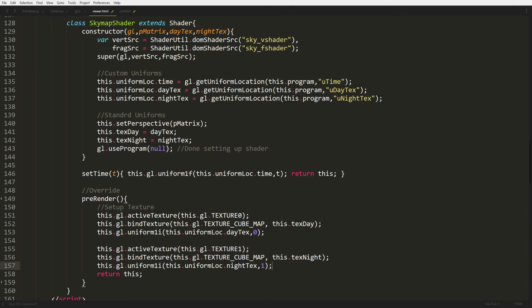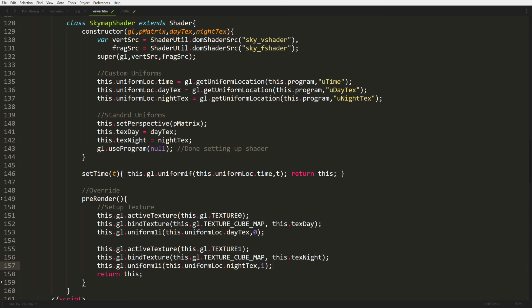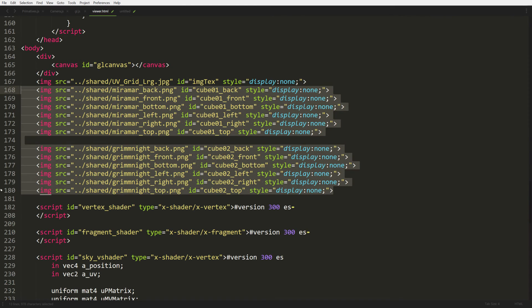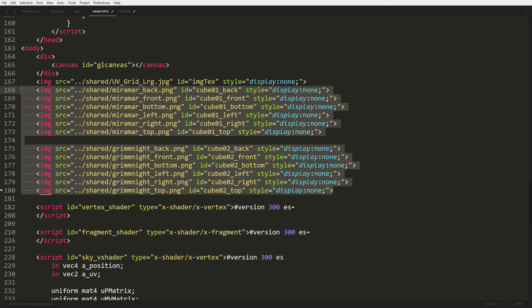And there's our pre-render and a pre-render sets up our cube maps. And as you can see, we're setting up two textures for a cube map. So we activate texture zero and then we push in our good day into it. And then we open up texture one and we put our nighttime into that one. So we just bind the texture ID to that one specific thing. Now when we scroll down, we got into the HTML, you'll see the 12 images that we're loading up. We're loading up two sets. The first one is the daytime and grim night is obviously our nighttime.